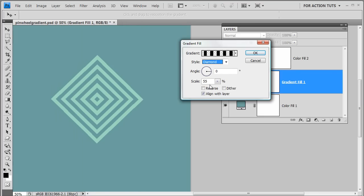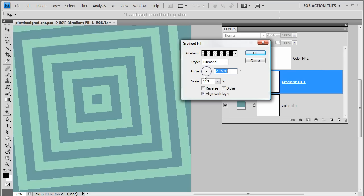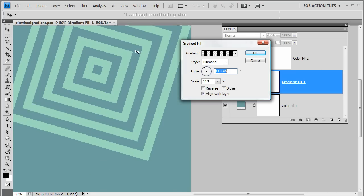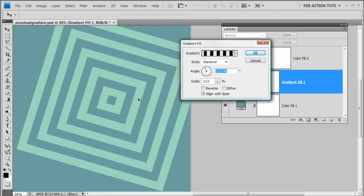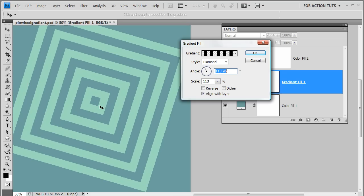And then we have the diamond style, where scale and angle both affect the appearance. Reaching in and moving the gradient around demonstrates the infinite edge you get when using a gradient fill layer.